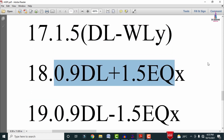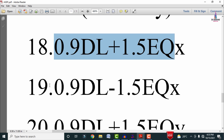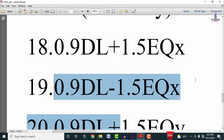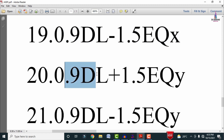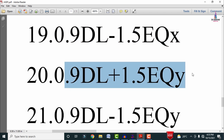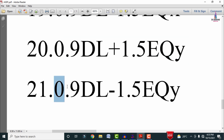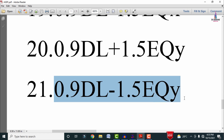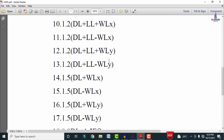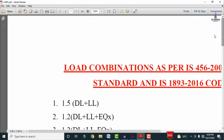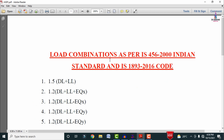The eighteenth combination is 0.9 × DL + 1.5 × EQx, the nineteenth is 0.9 × DL − 1.5 × EQx, the twentieth is 0.9 × DL + 1.5 × EQy, and the twenty-first is 0.9 × DL − 1.5 × EQy. These are the 21 load combinations to consider as per IS 456 and IS 1893 codal provisions.